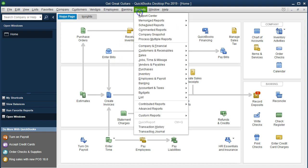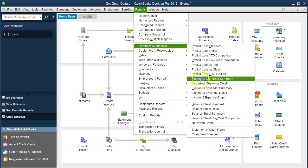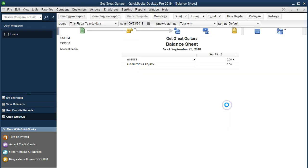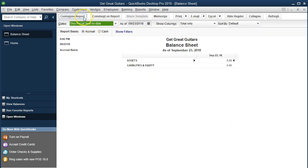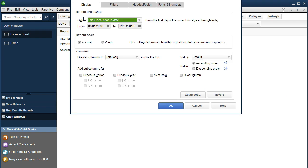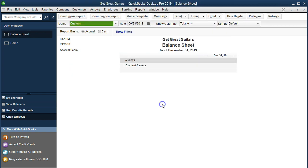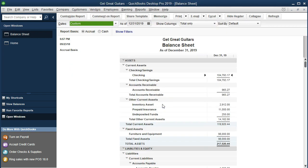We're going to go to Reports up top, then go to Company and Financial, and down to Balance Sheet Standard. We'll customize the report to change the date range to 01/01/19 through 12/31/19, then click OK. Here's our report, as of 12/31, with that date range so we can drill down on this information and see the activity.